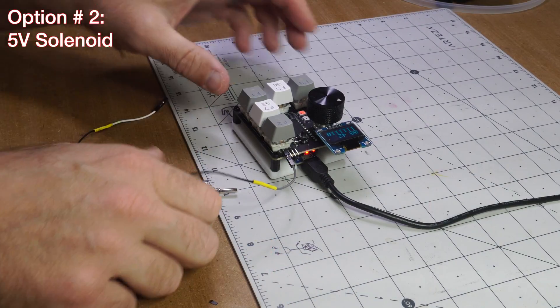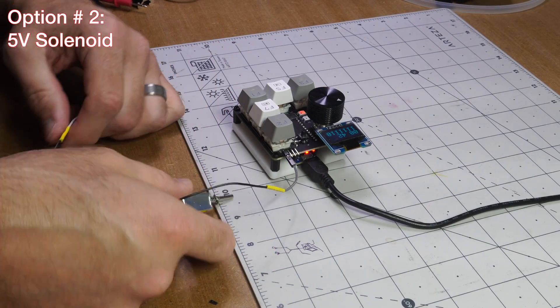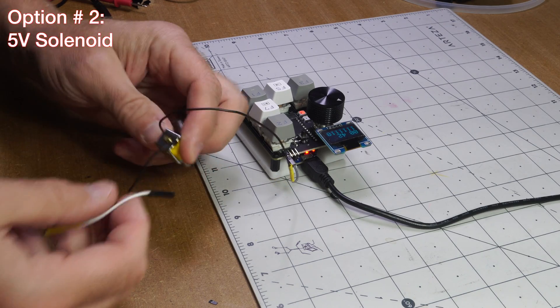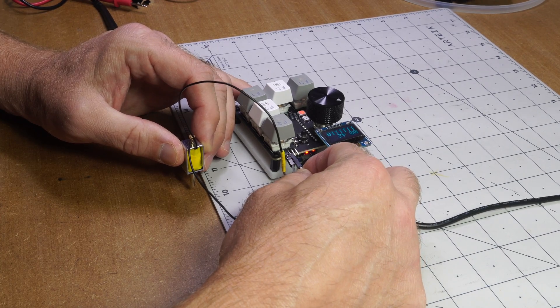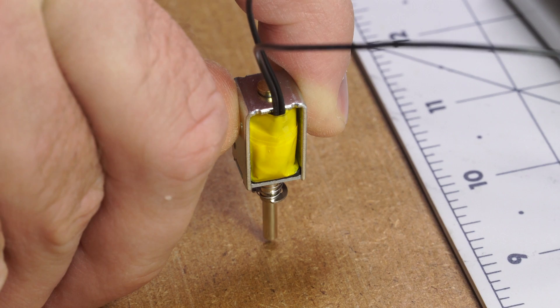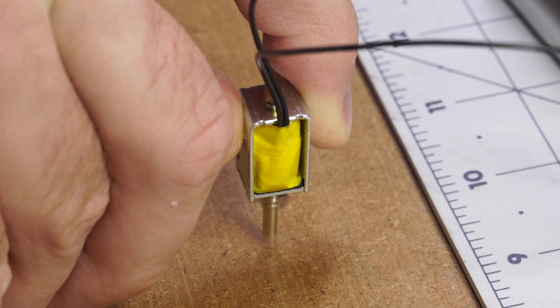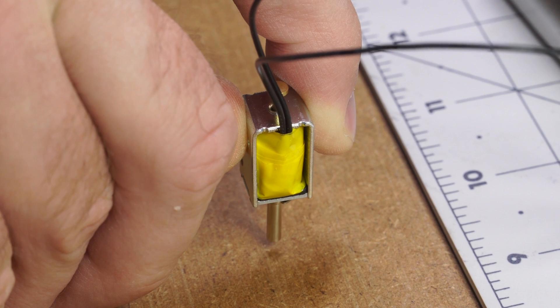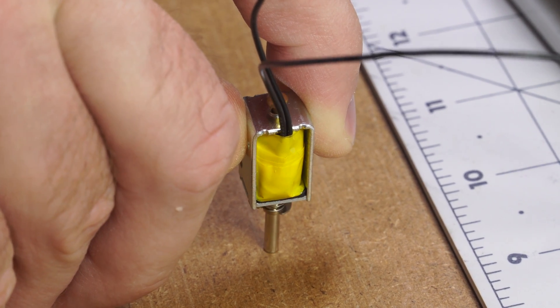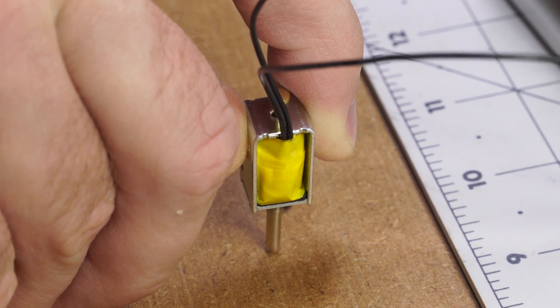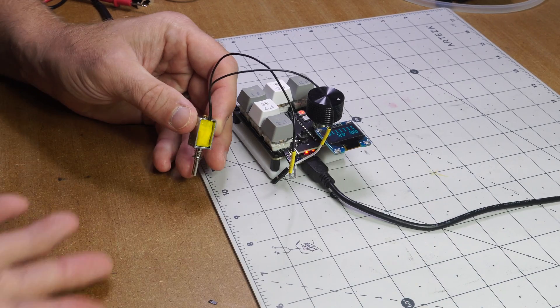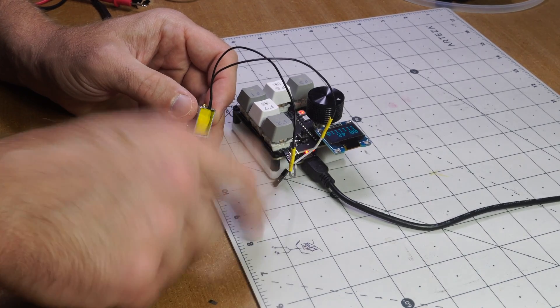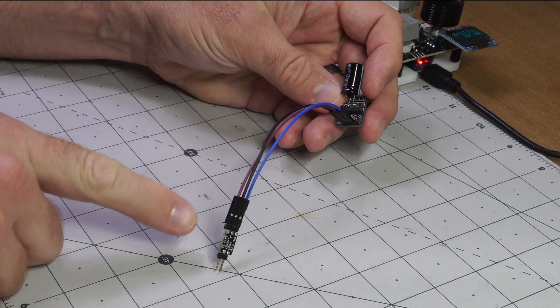Here I've got a little 5-volt solenoid. So let's see how this works out. It's pretty tiny but we'll see. Apply voltage to get it to retract. So it seems to work really well on a desk but not so much on a surface like this.